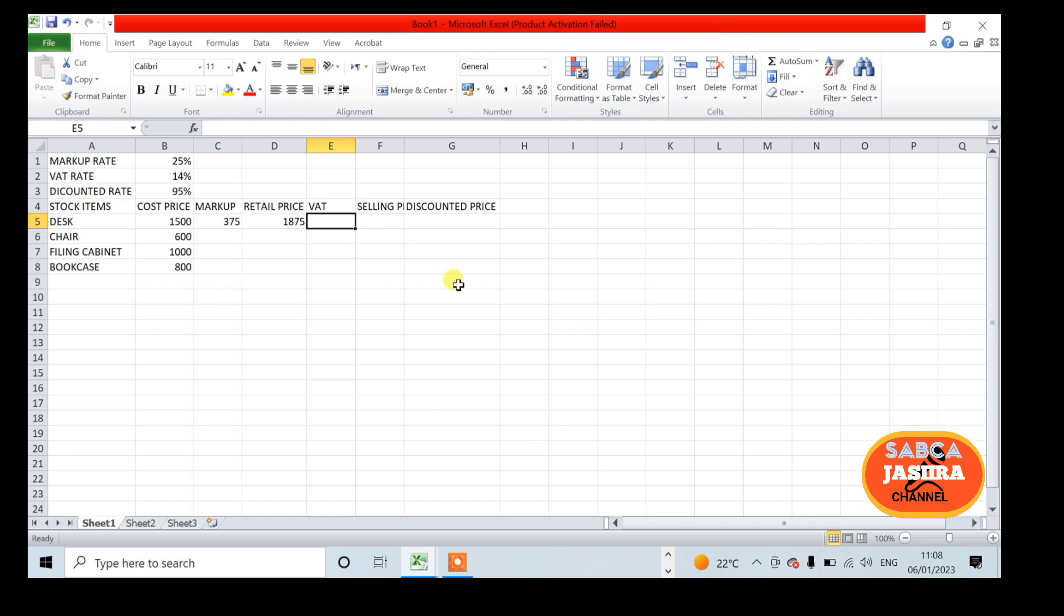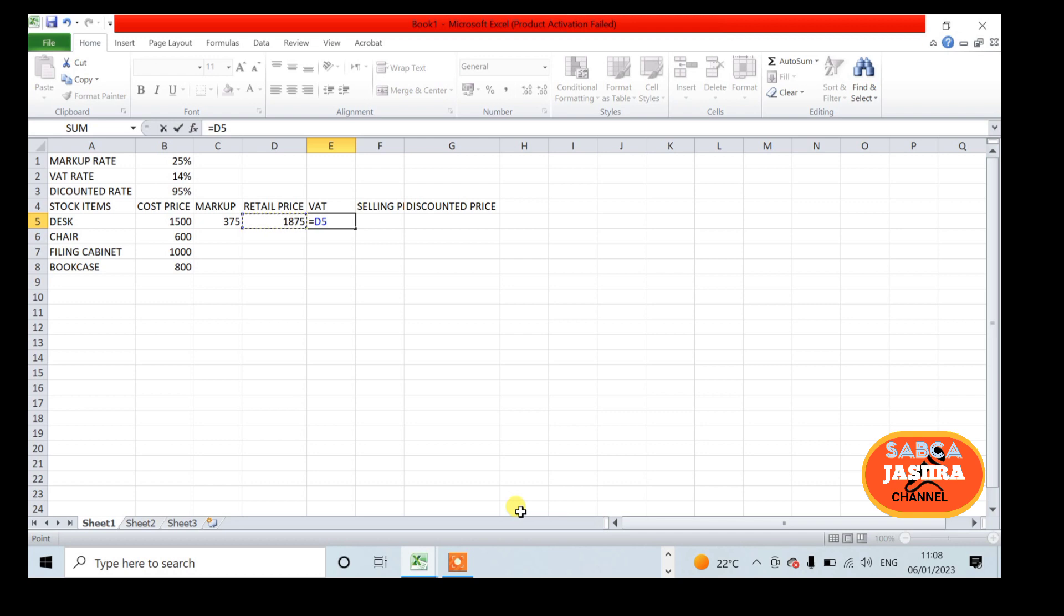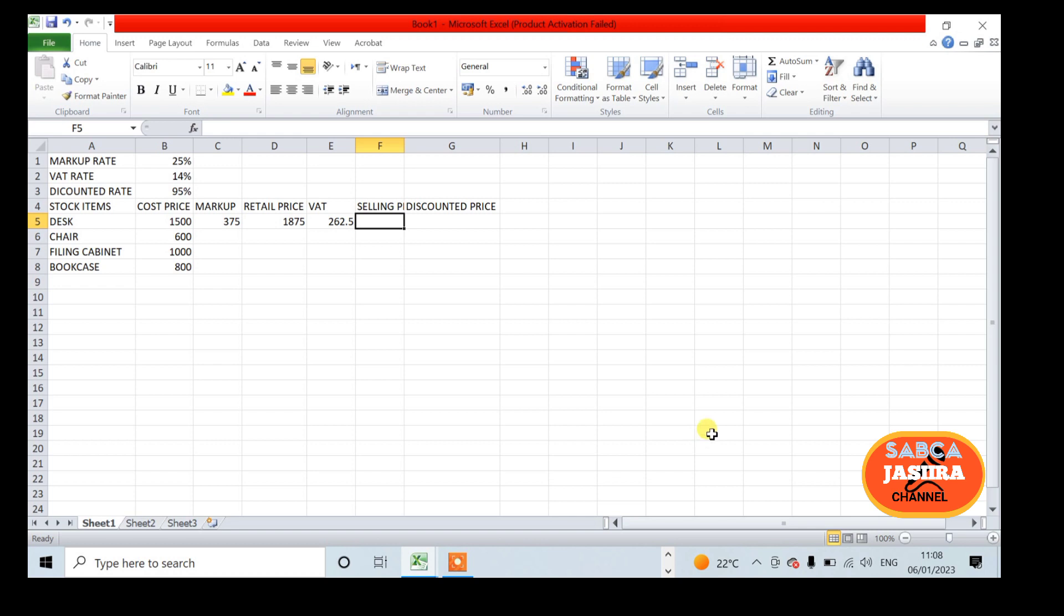Cell D5 will display our retail price. Then E5 contains the VAT rate: equals D5 multiplied by 14%, which is B2.